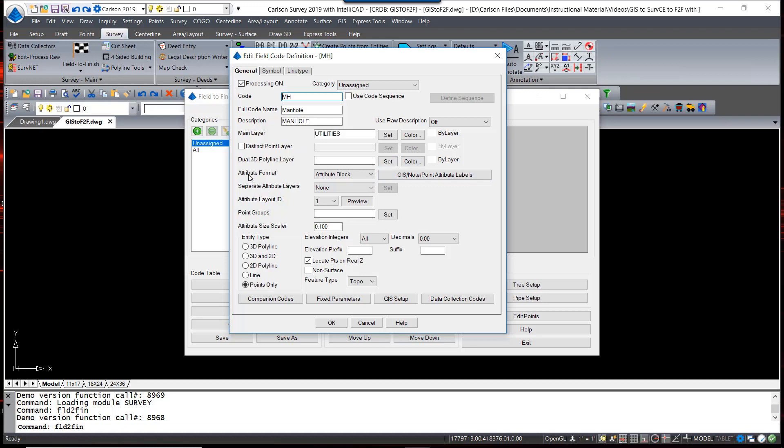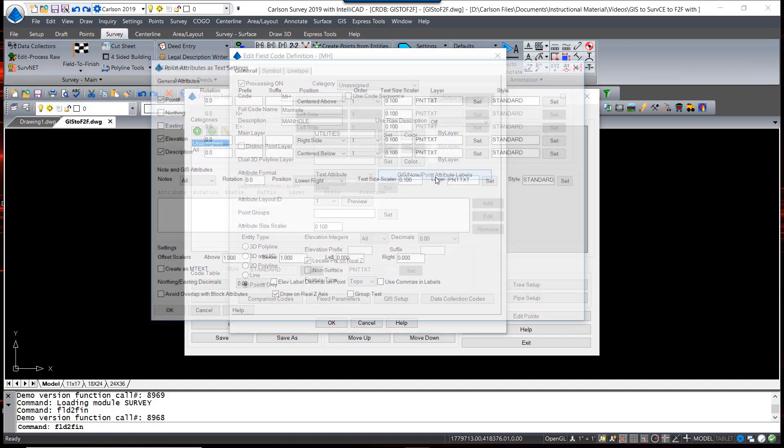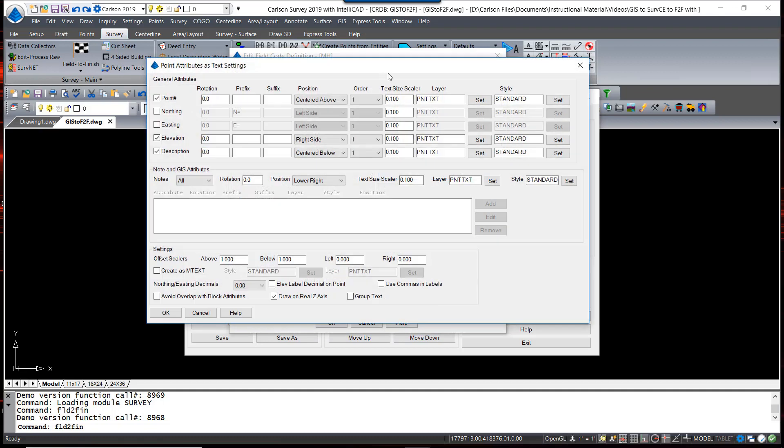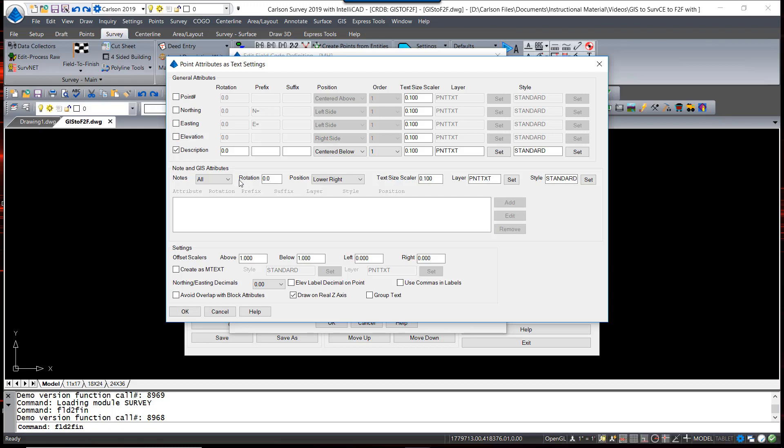You will notice first that the attribute format is defaulted to Attribute Block. I'm going to modify that to a text attribute. To control the attribute labels, you use this GIS Note Point Attribute Labels. The default labels contained from the point data are the point number or the easting, elevation, description. I'm really not going to display the point number or the elevation on these. I'm going to concern myself with just the description.